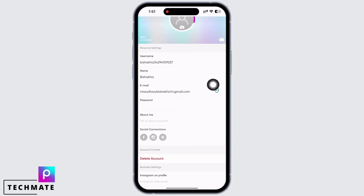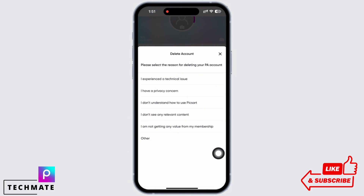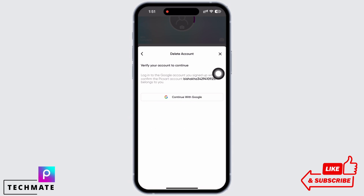You will now see the option for 'Delete Account' — tap on that. Here you will have to choose from the given options regarding why you are deleting your account. If your reason does not match with the given suggestions, you can also tap on 'Other' and type in your own reason.